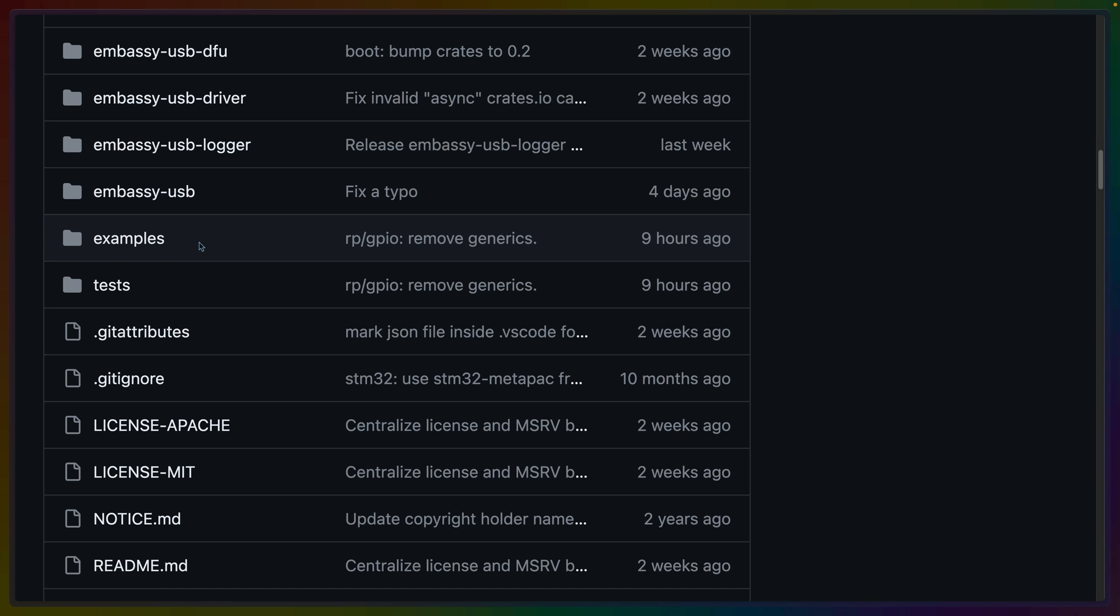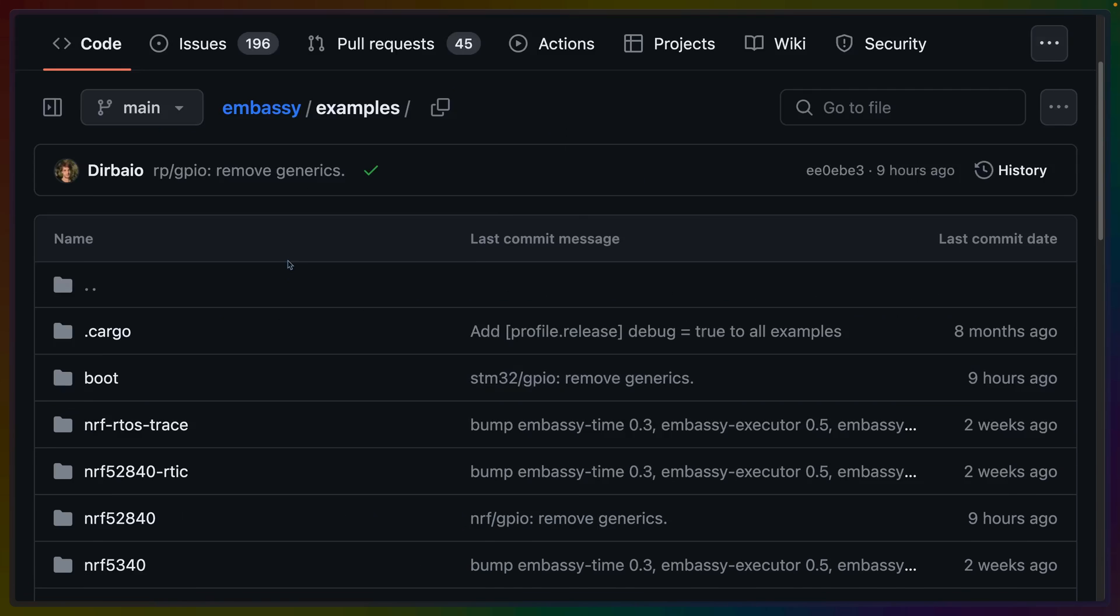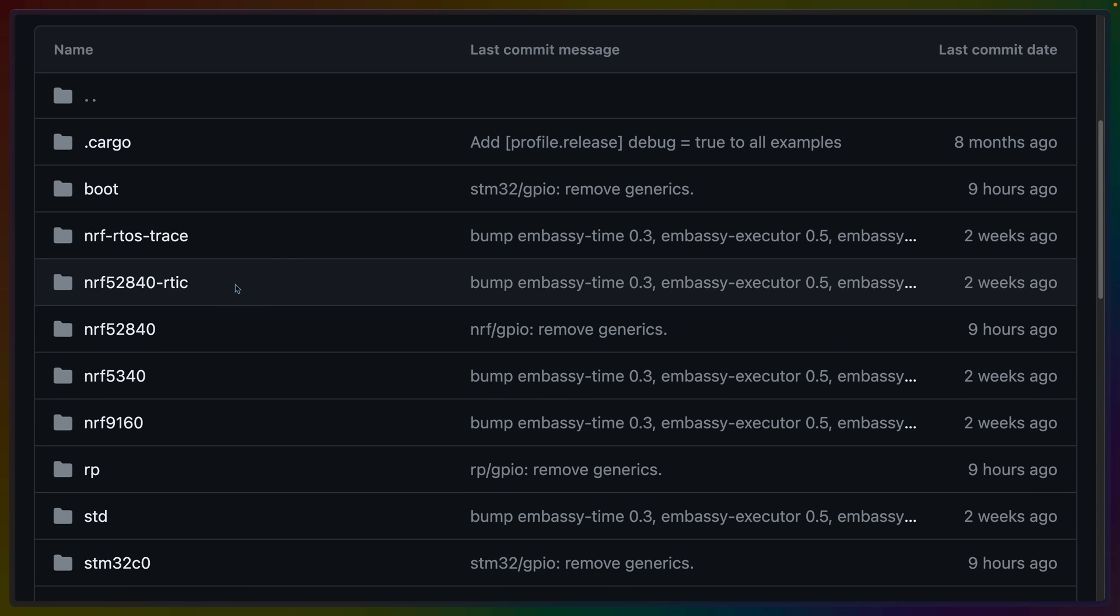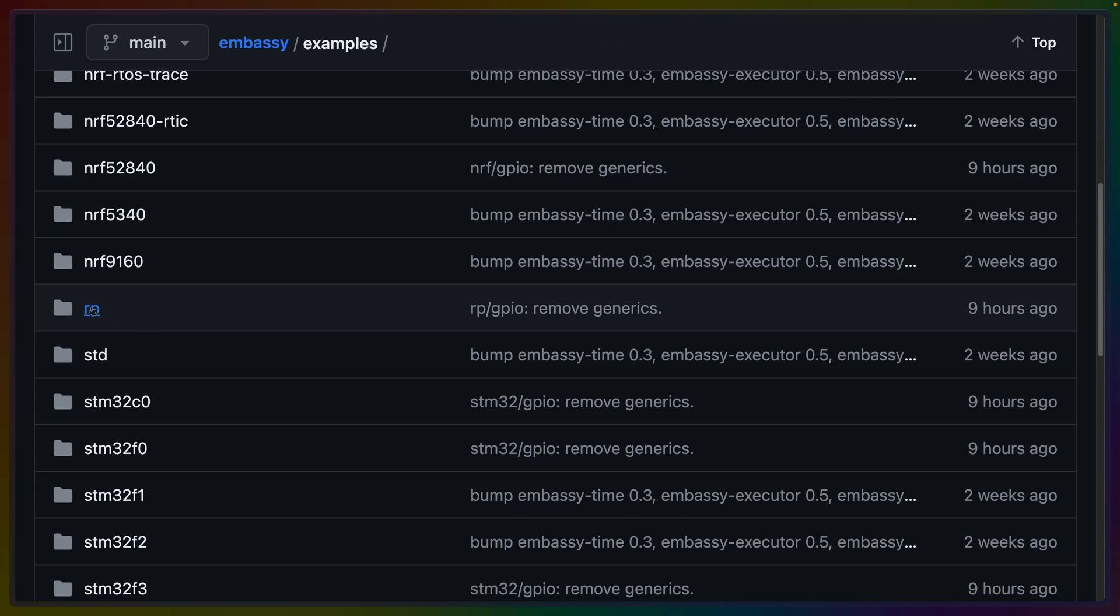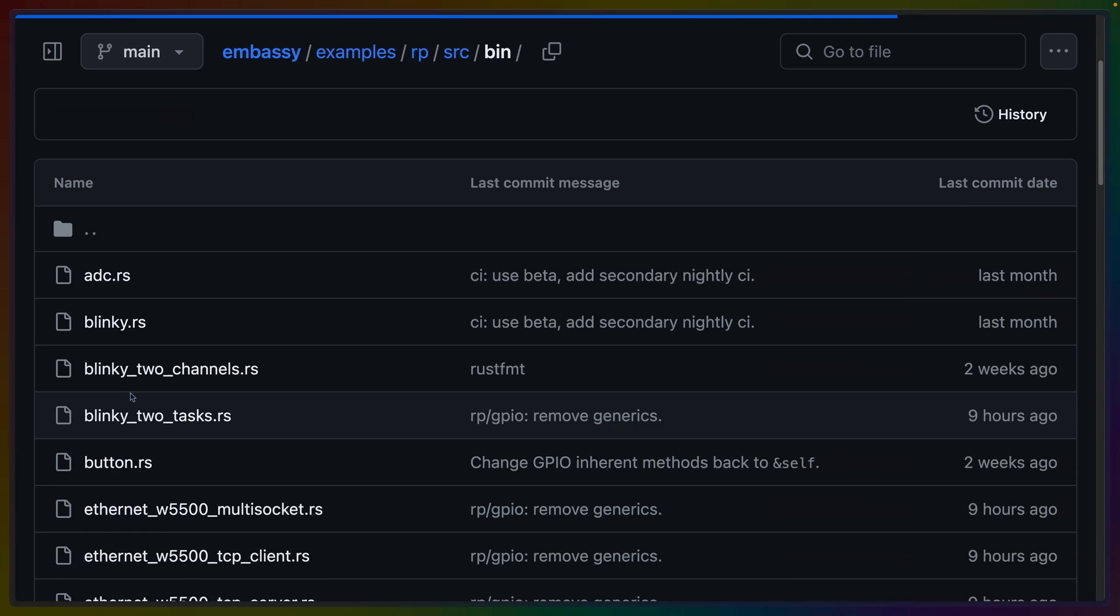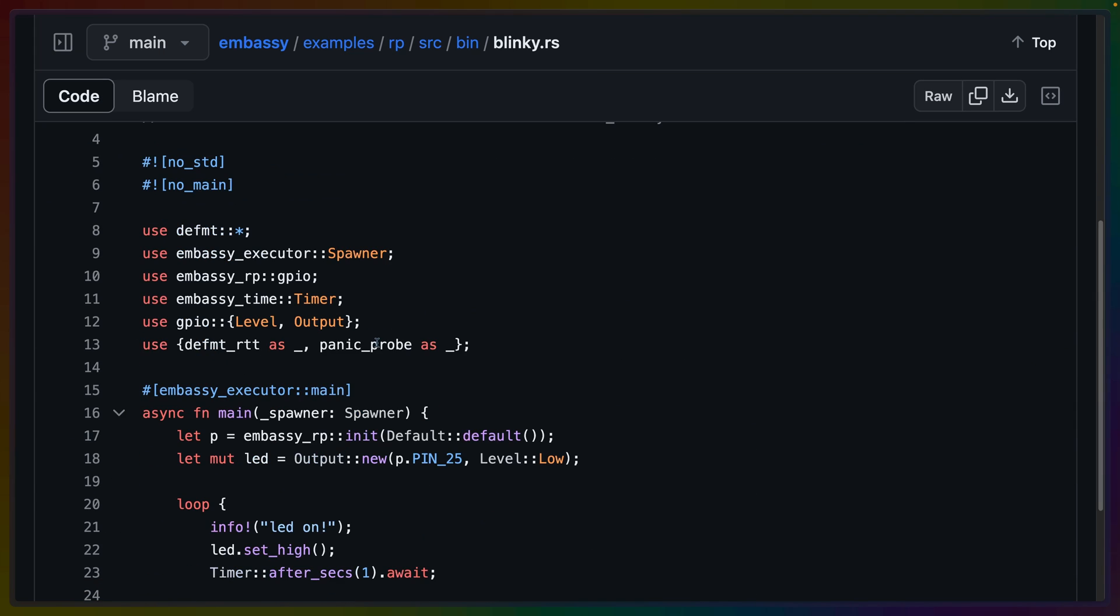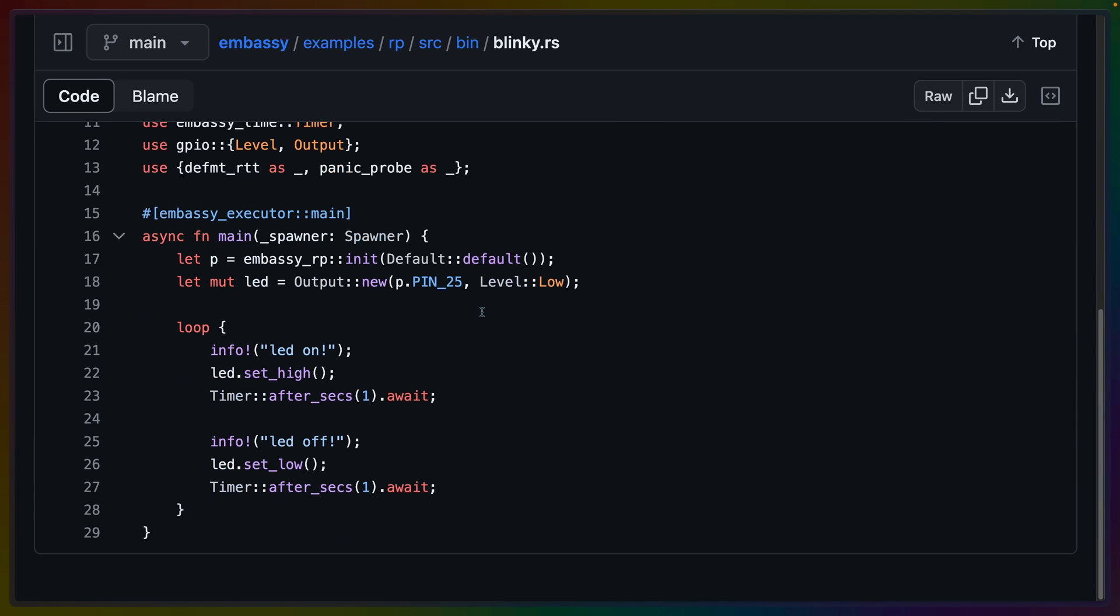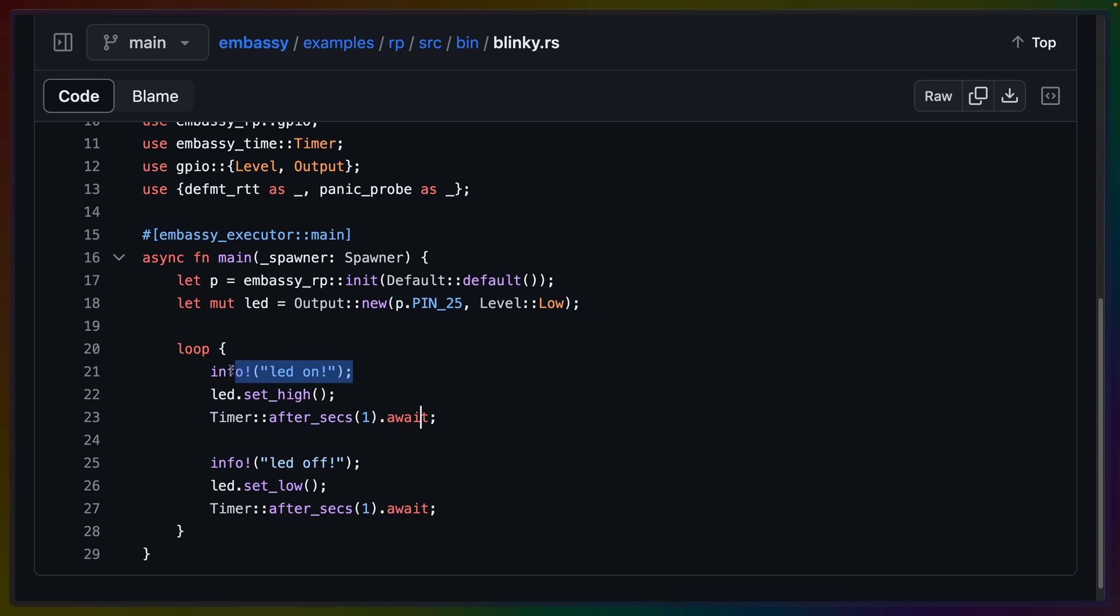Overall, Embassy provides an incredibly approachable API for building embedded applications, which you can see in the examples folder on GitHub, which has a number of examples for a bunch of different HALs and other usages. In this case, if we go into the RP, which is the RP2040 for the Pico, we can see a basic blinking example, which is only a couple lines, that uses GPIO pins as well as Embassy time, in addition to other utilities like dformat.